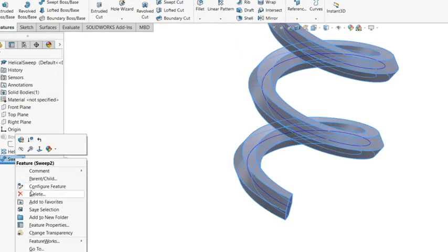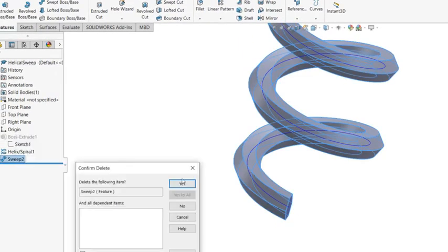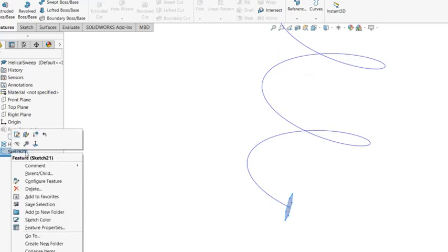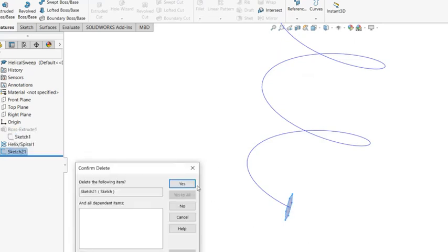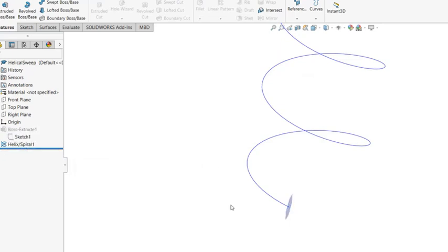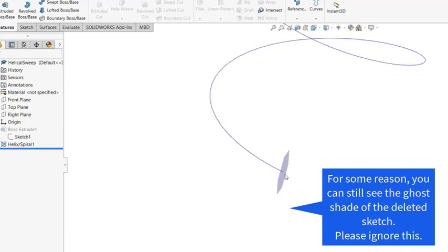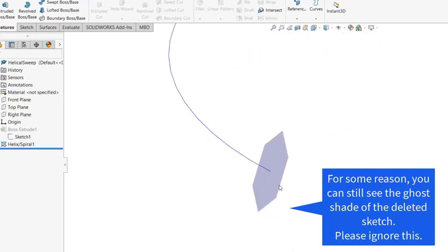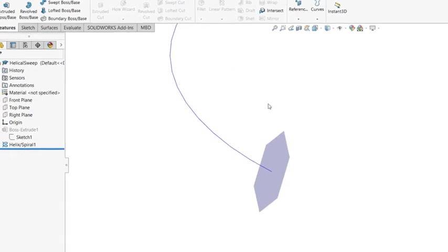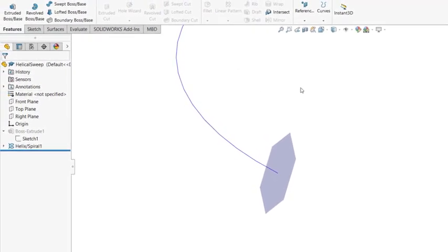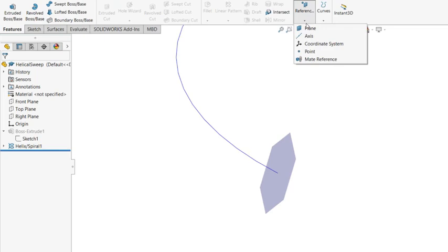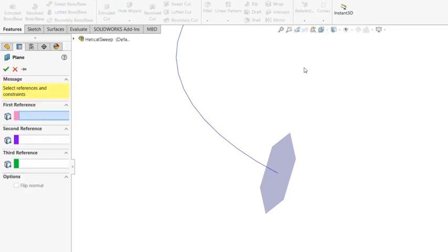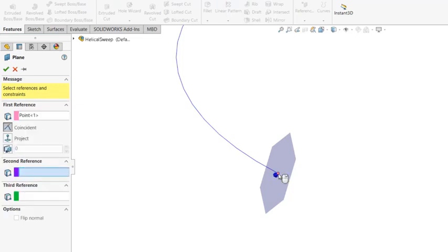So I'm going to delete that. In fact, the proper way of creating the sketch is using the plane that is passing through the point and normal to the tangent direction of the curve. So you need to construct a new reference plane. And as I said, it has to pass through the end point of the curve. So select the end point.